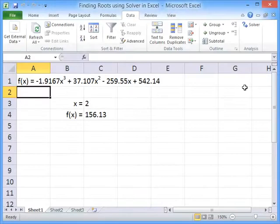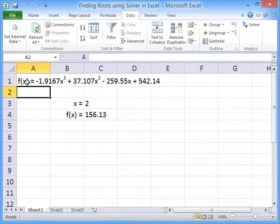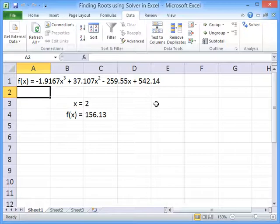In this screencast, I'll show you how to use the solver add-in for Excel to find the root of a function. I've taken the example of a third-order polynomial as our function.